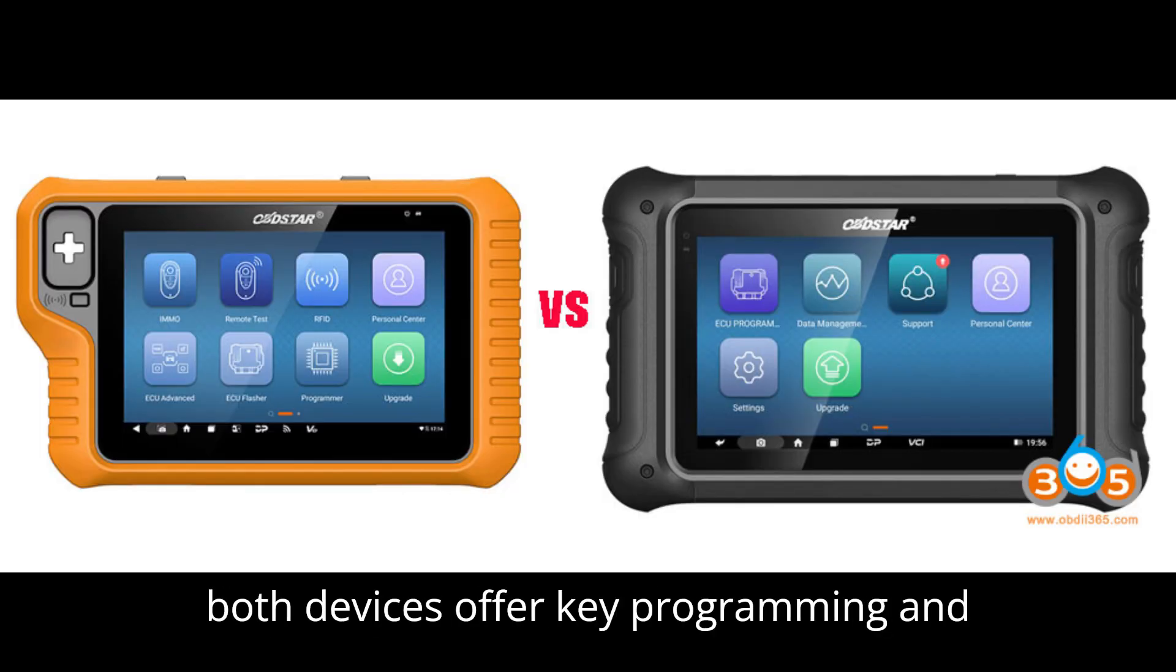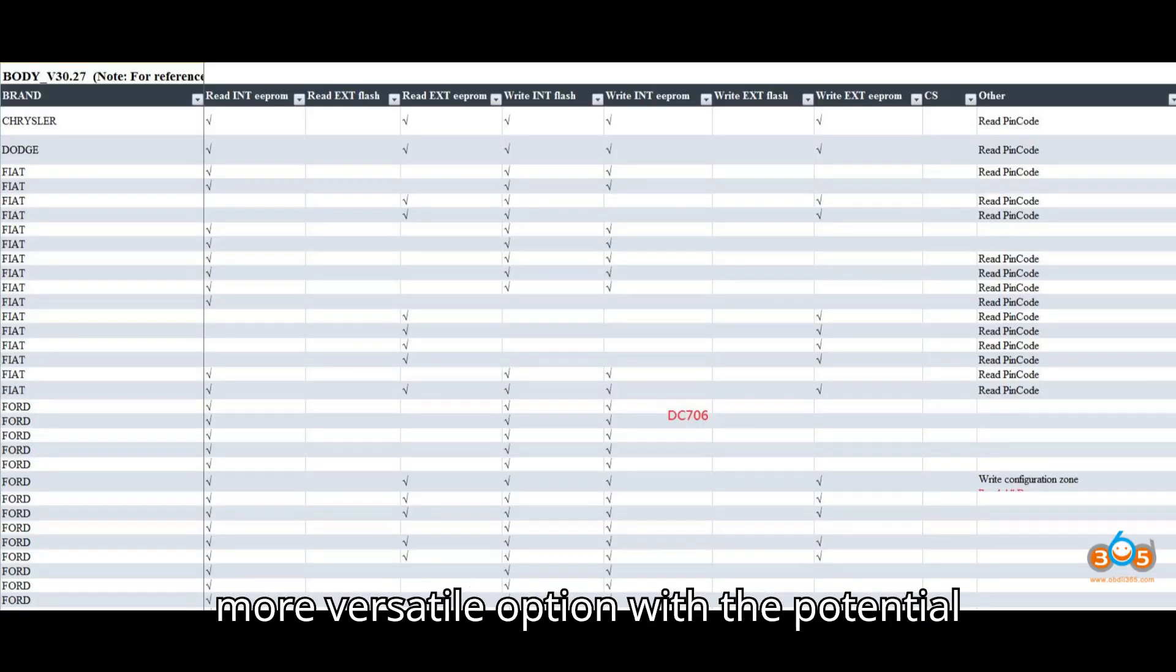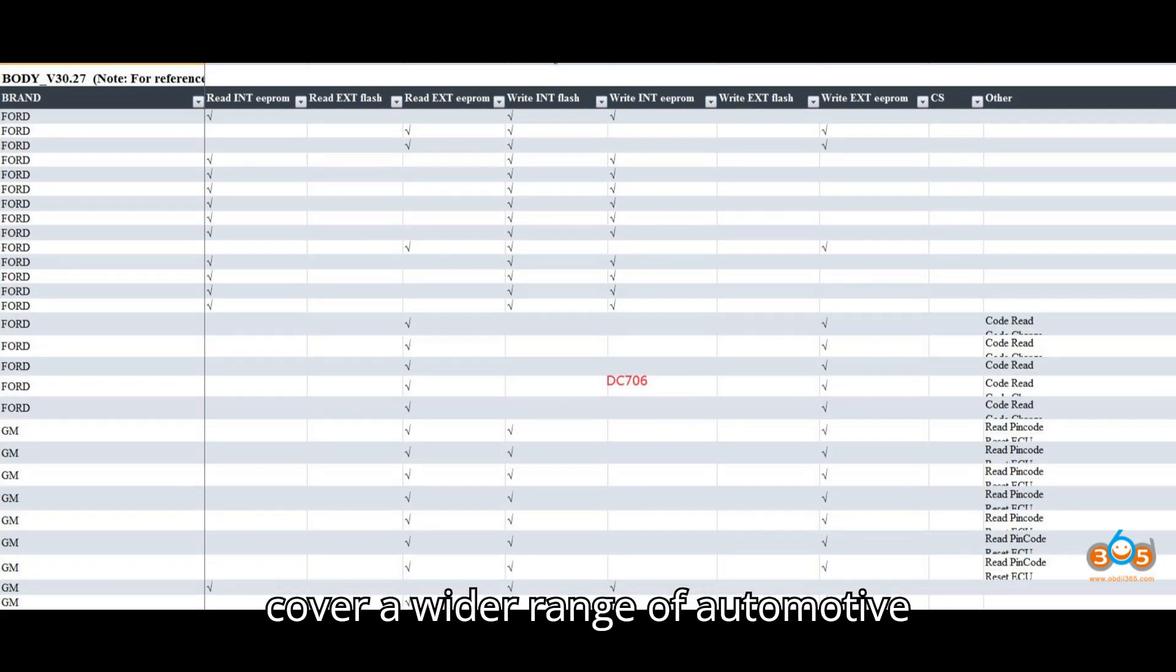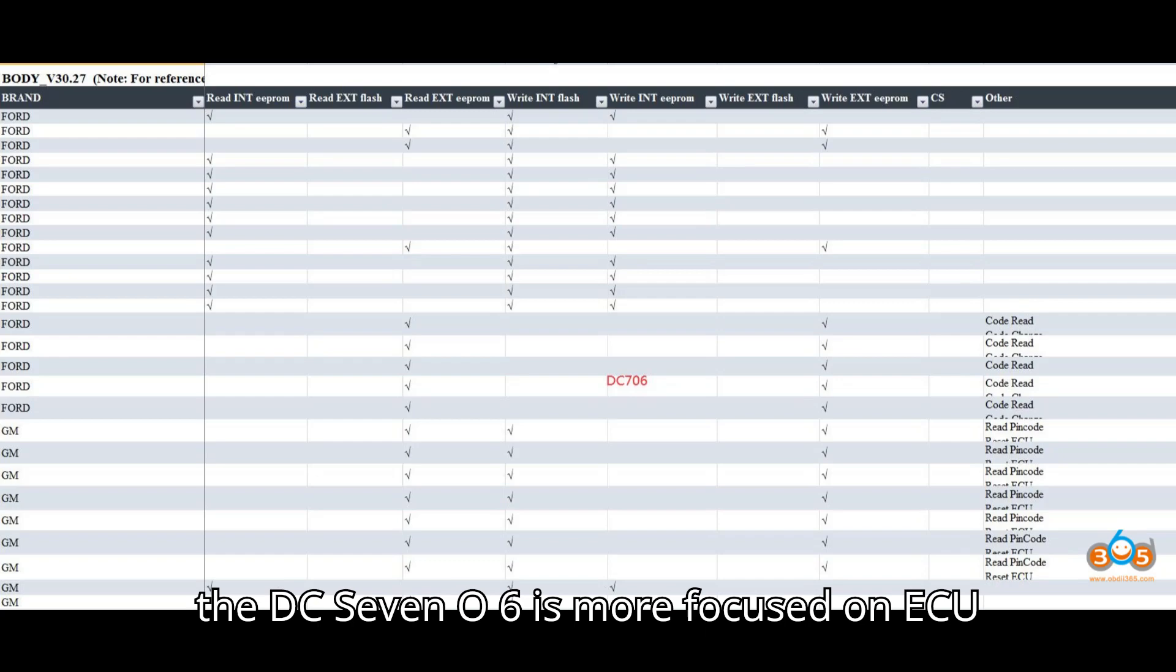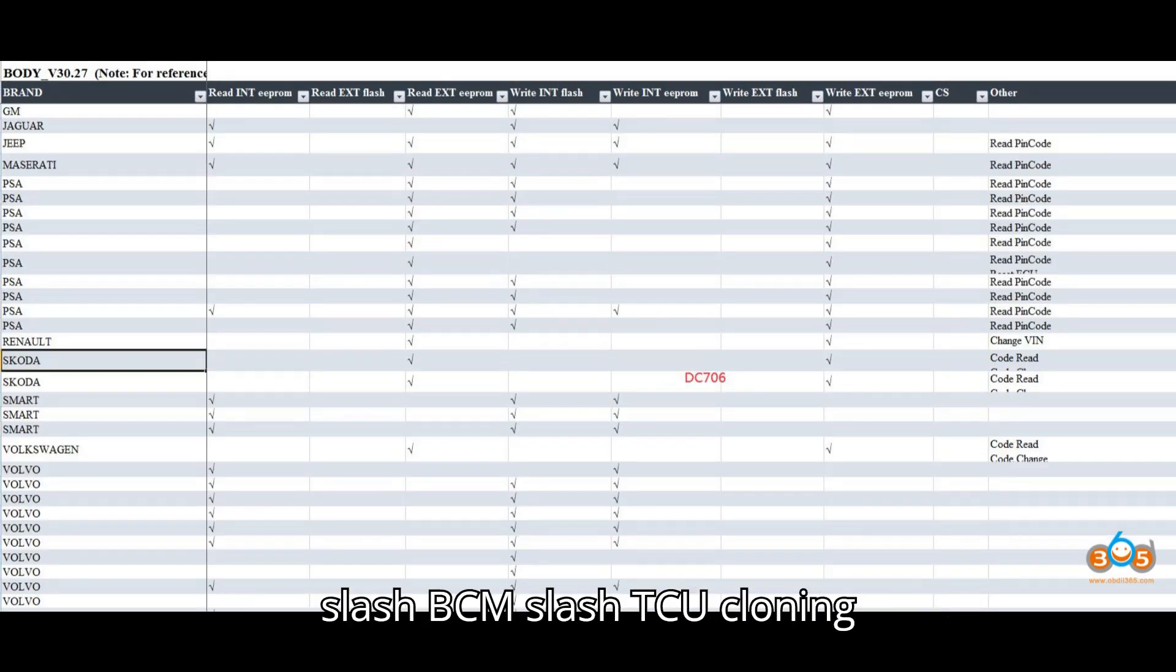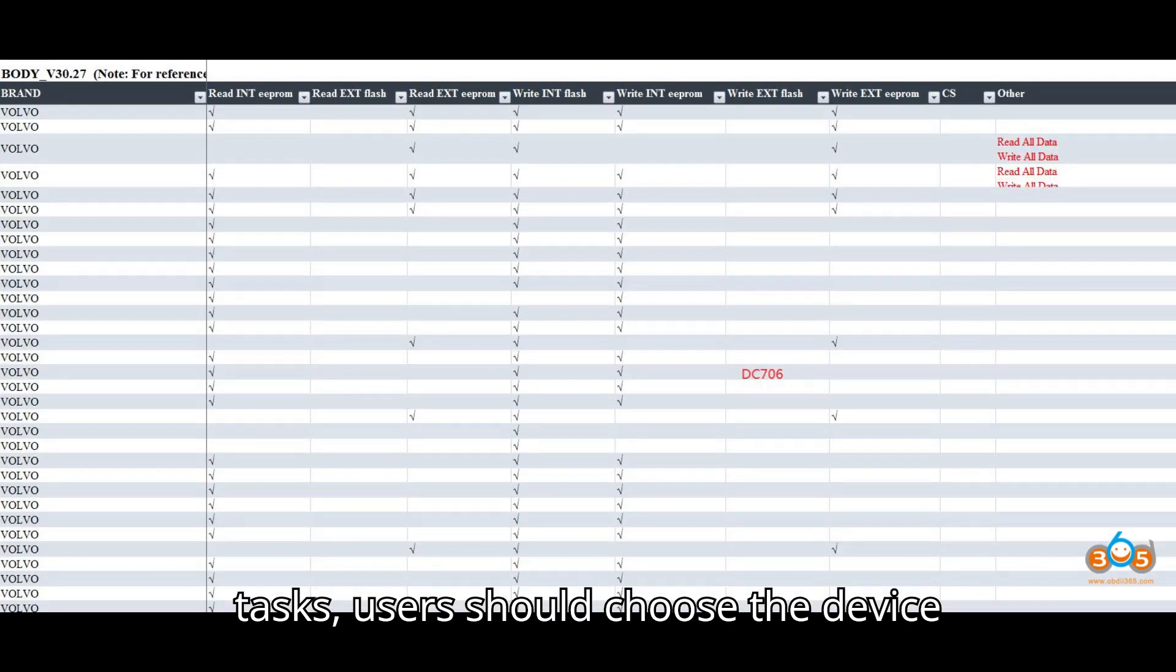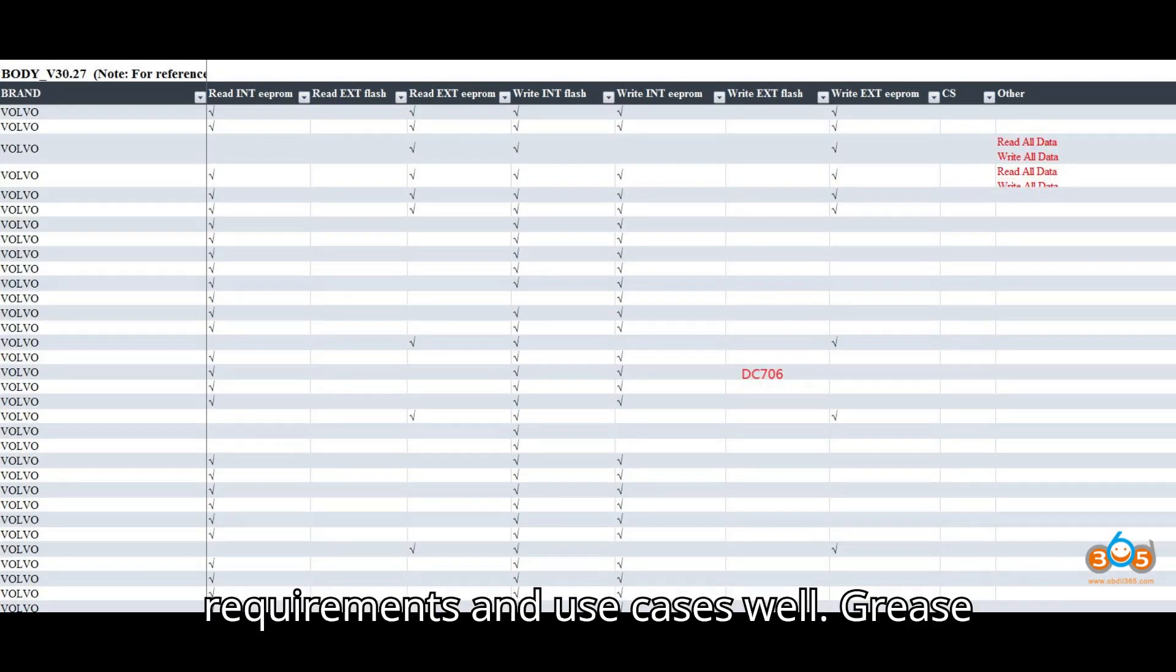In summary, while both devices offer key programming and cloning capabilities, the G3 provides a more versatile option with the potential for expanding its functionalities to cover a wider range of automotive diagnostic and programming needs, while the DC706 is more focused on ECU-BCM-TCU cloning tasks. Users should choose the device that best fits their specific requirements and use cases.